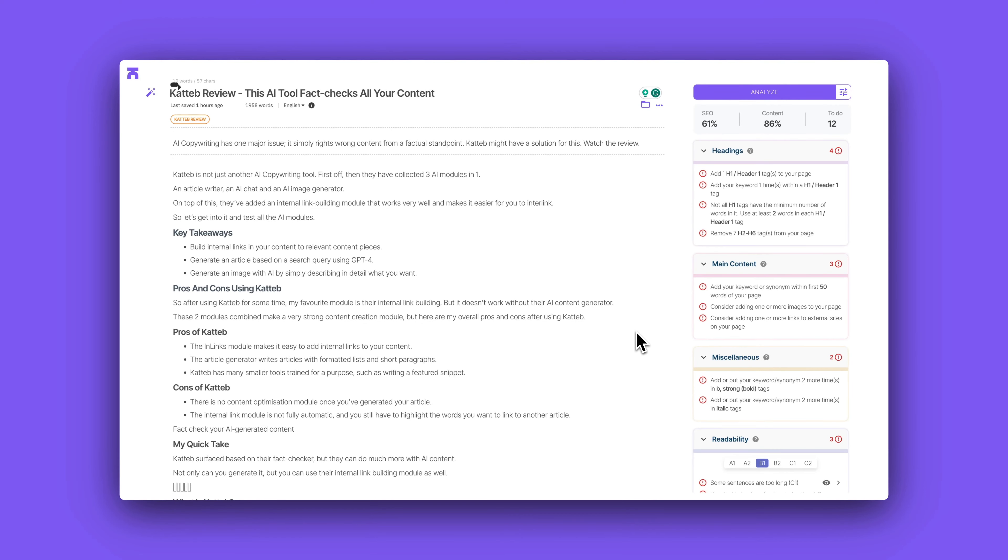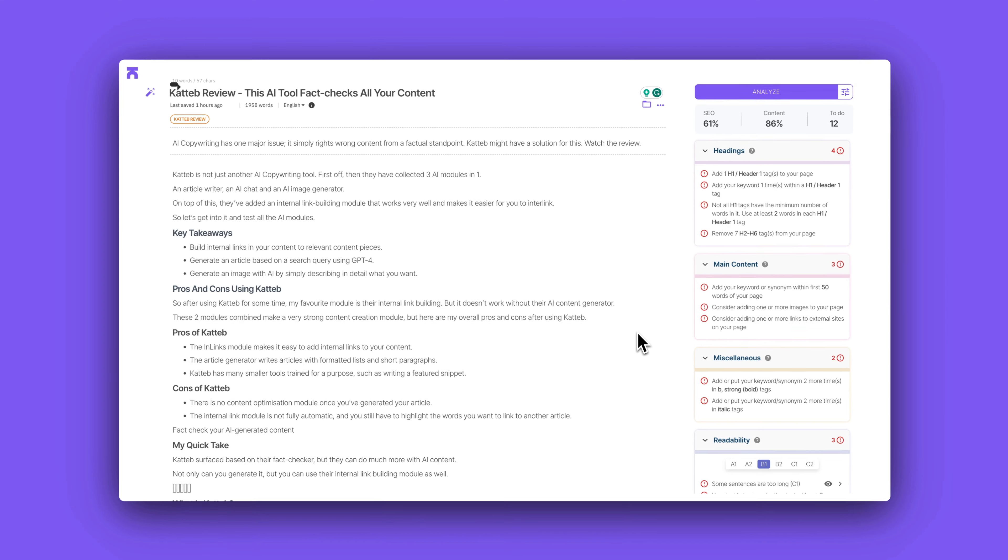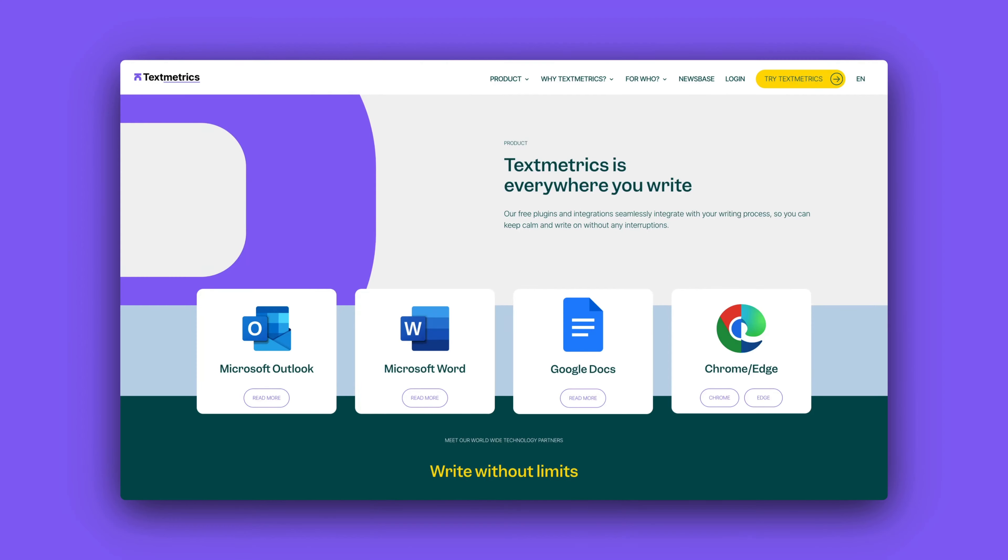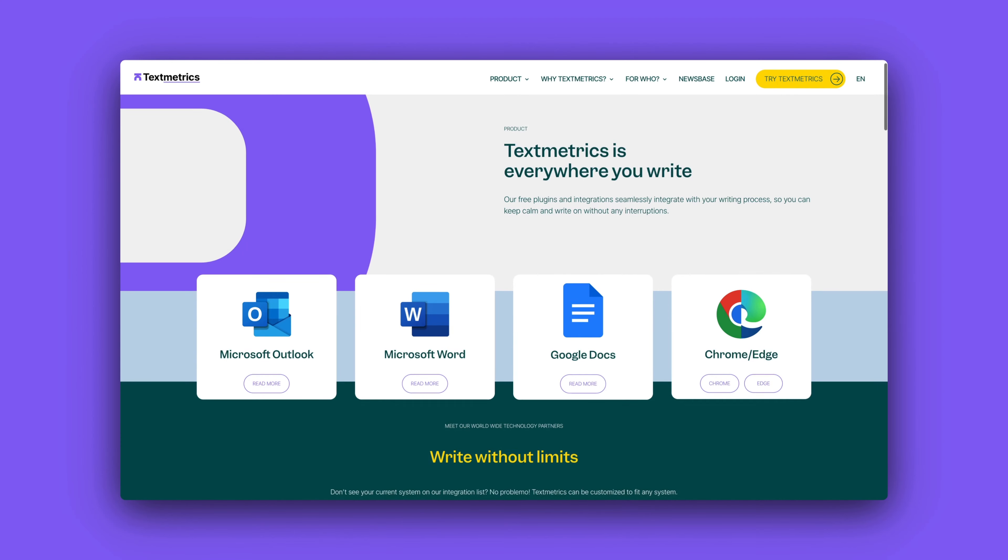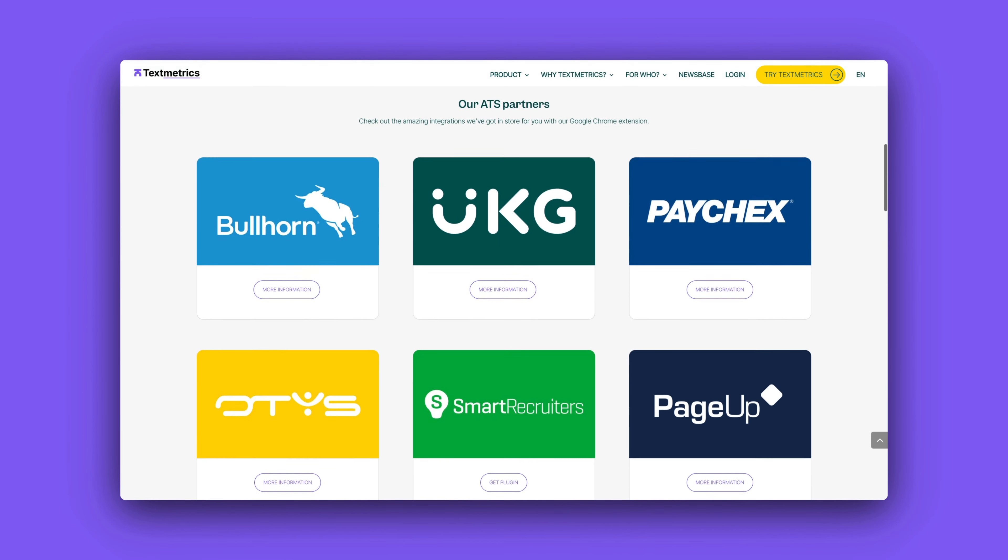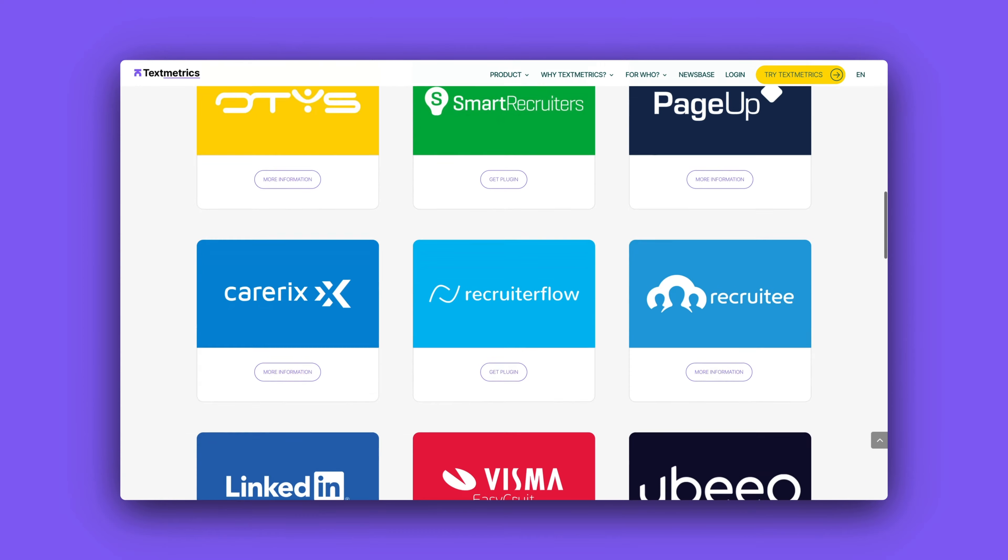But the content optimization module is super interesting. Overall, I really like the design. It is hyper focused on you creating content. There is no disturbing elements whatsoever, but it is divided into two sections. On the left is where you write all of your content and you can't use AI to generate your content. You can only use AI to generate your title and your meta description.